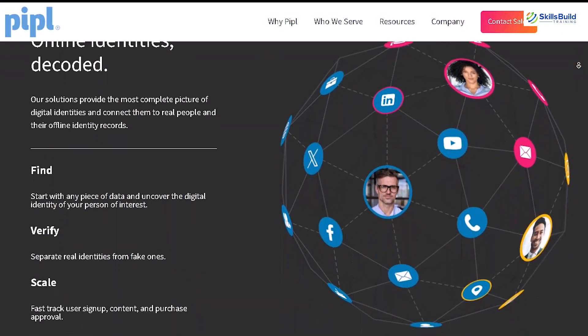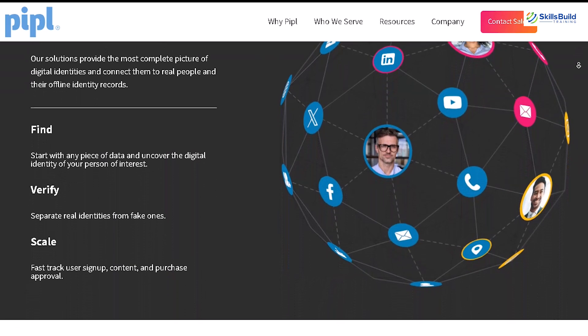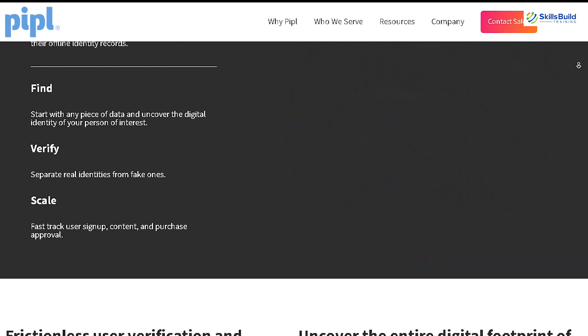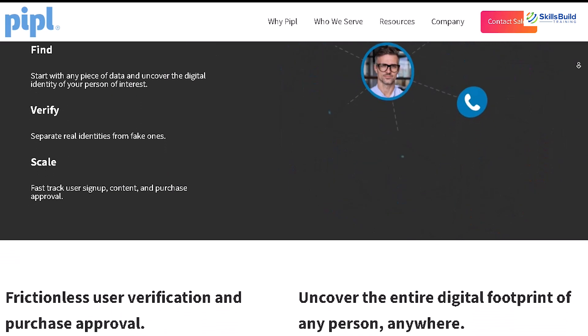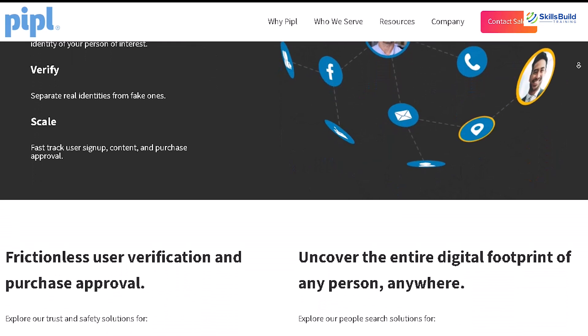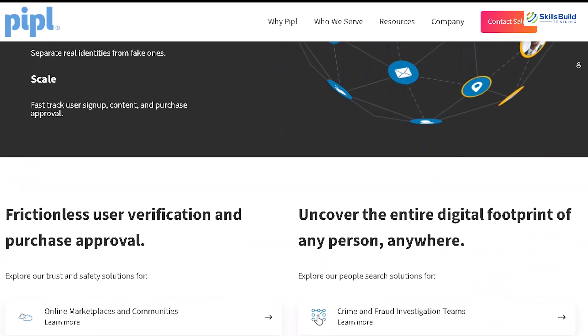PIPL also provides context by showing connections between different pieces of data, which can be invaluable for investigators trying to piece together someone's online and offline identity. This tool is ideal for in-depth investigations, due diligence, and locating hard-to-find individuals.